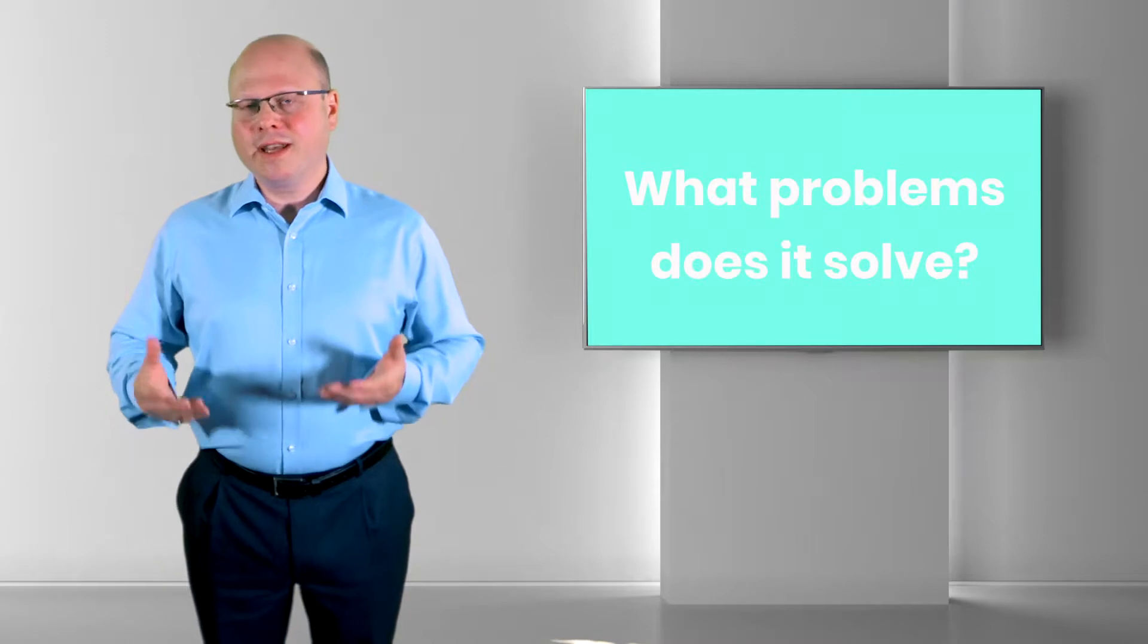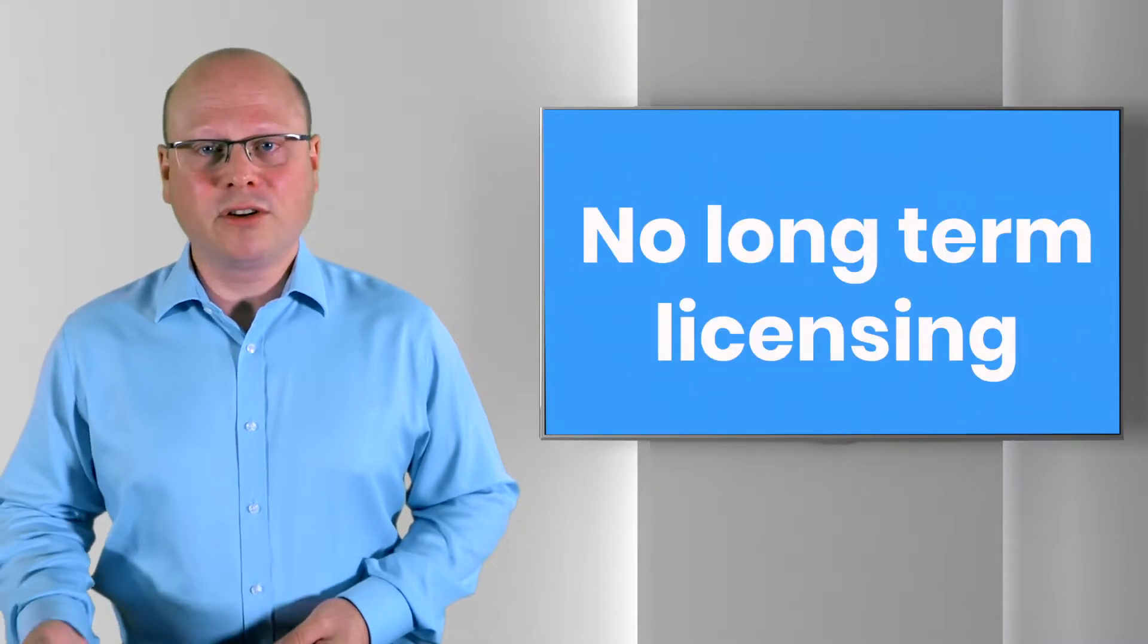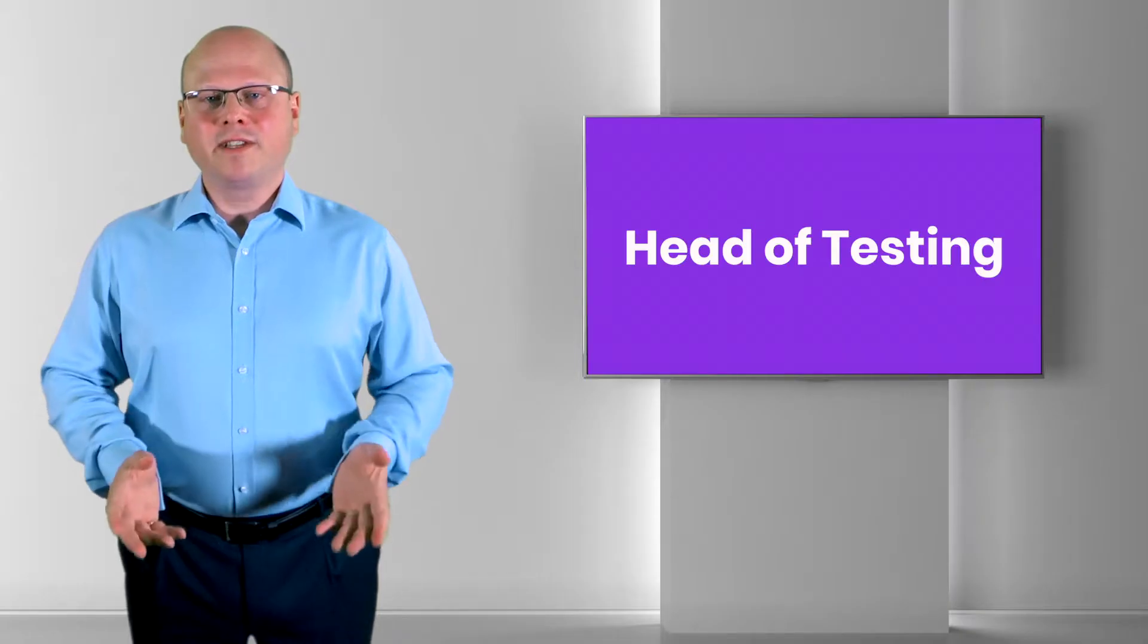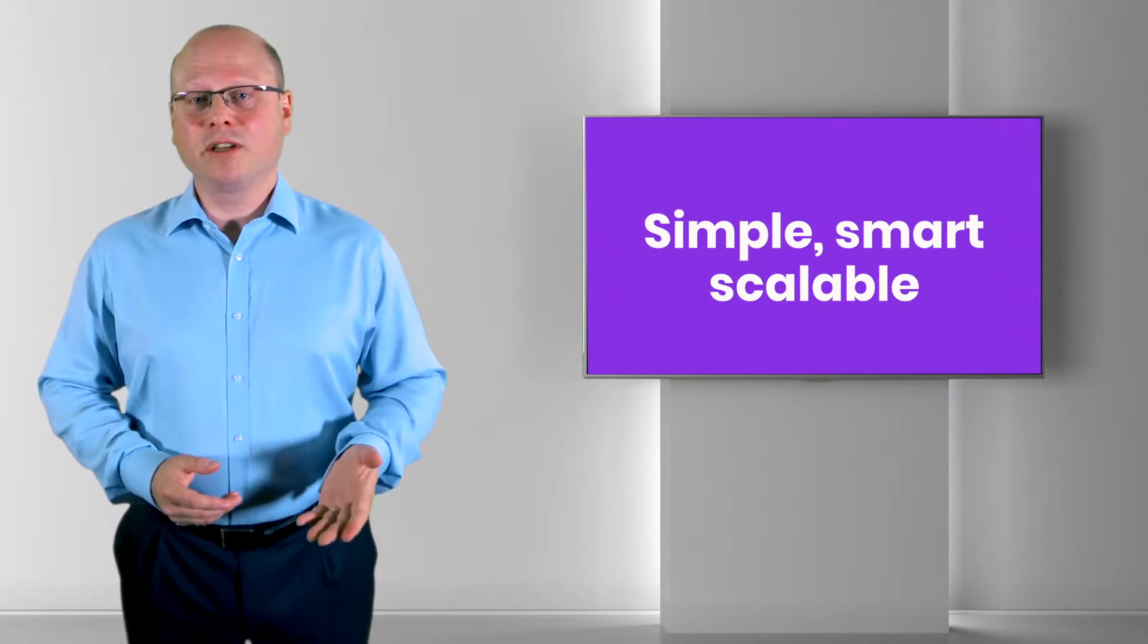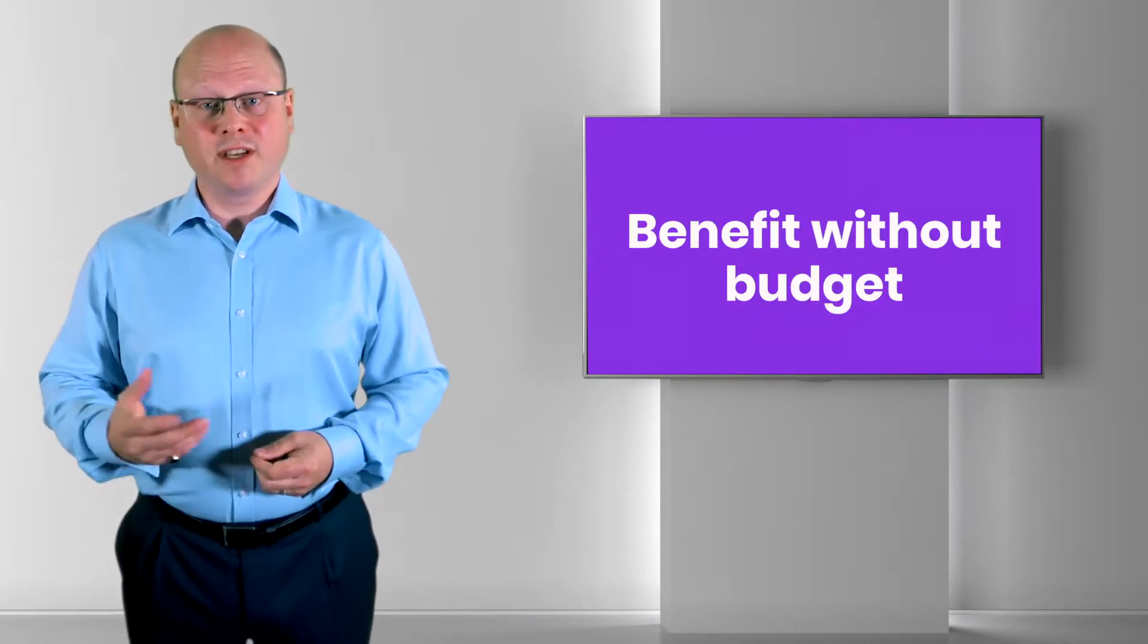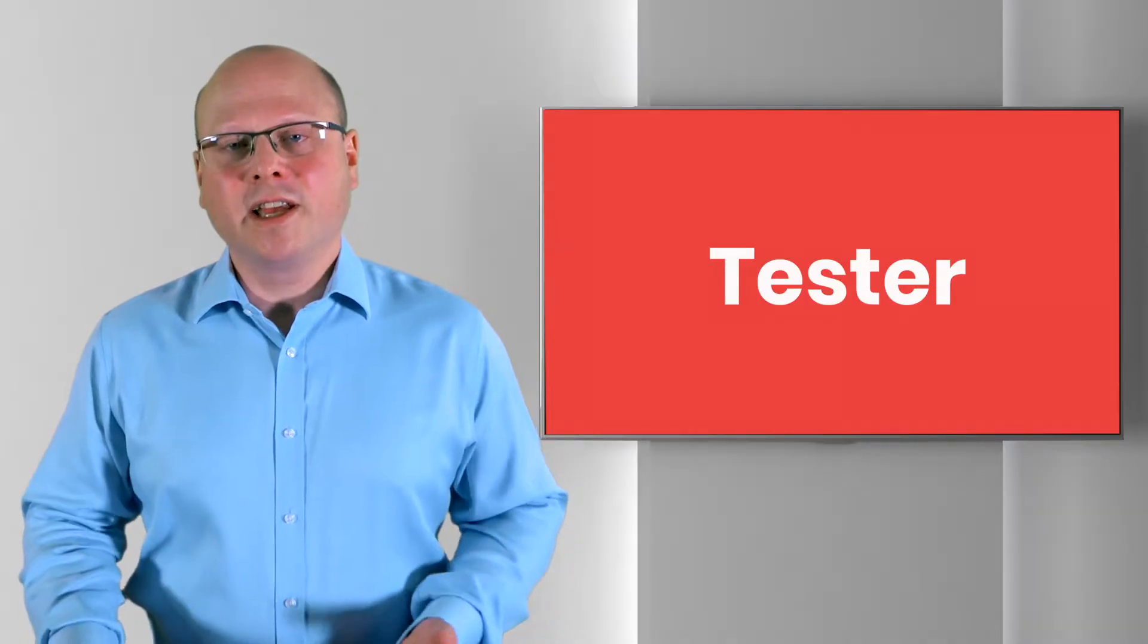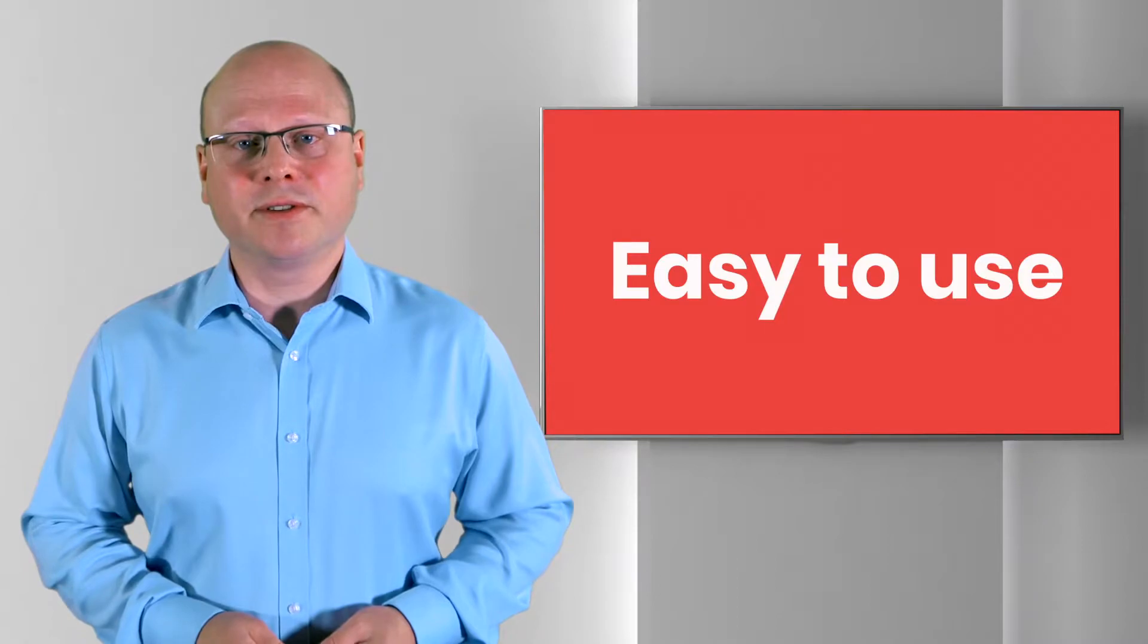So first, let's look at the problems it solves. For the business, it's a flexible performance testing tool without the need for a long-term licensing commitment. For the head of testing, it's a simple, smart and scalable solution that provides considerable benefit without significant budget. And for the tester, it's easy to create scripts, tests and to understand the test results.